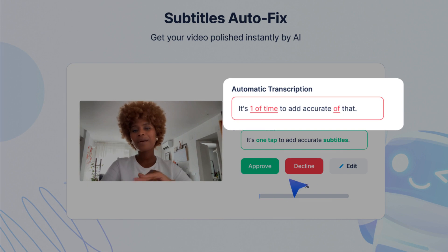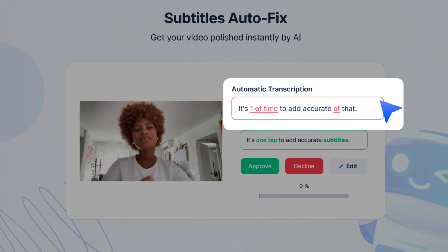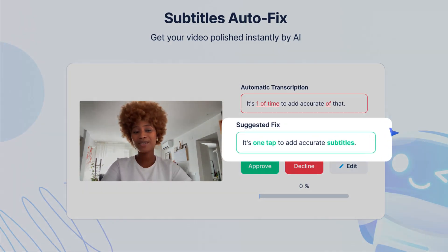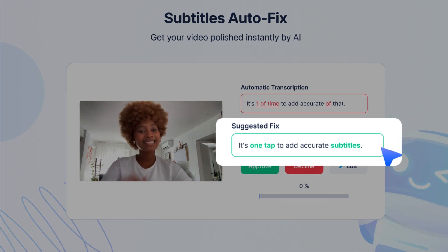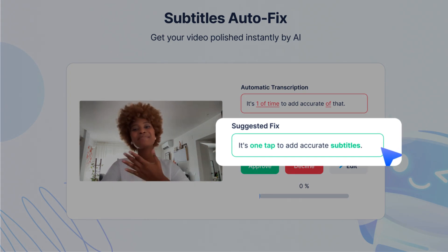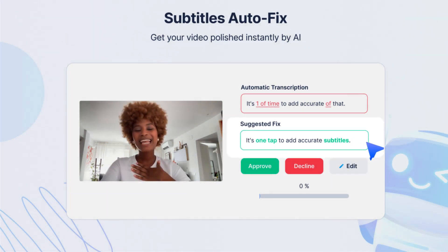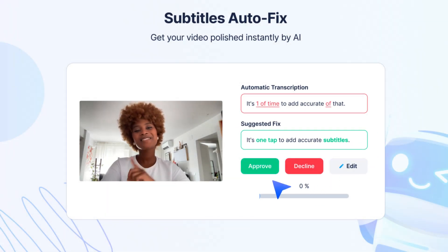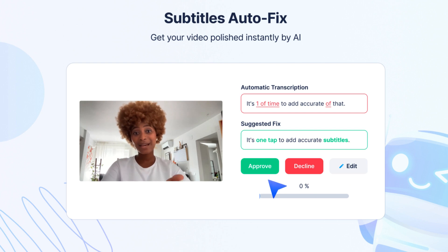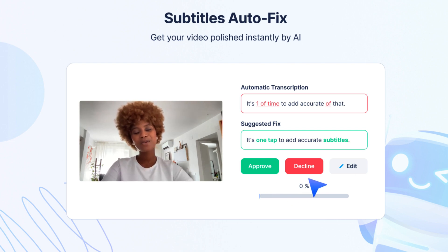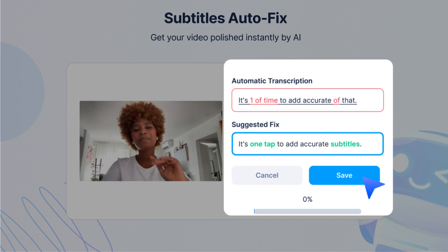Words that are identified as different from the original script will be red. Suggested corrections will be green. For each scene, you can accept or decline the suggestions. You can also choose to edit the text of the subtitle.